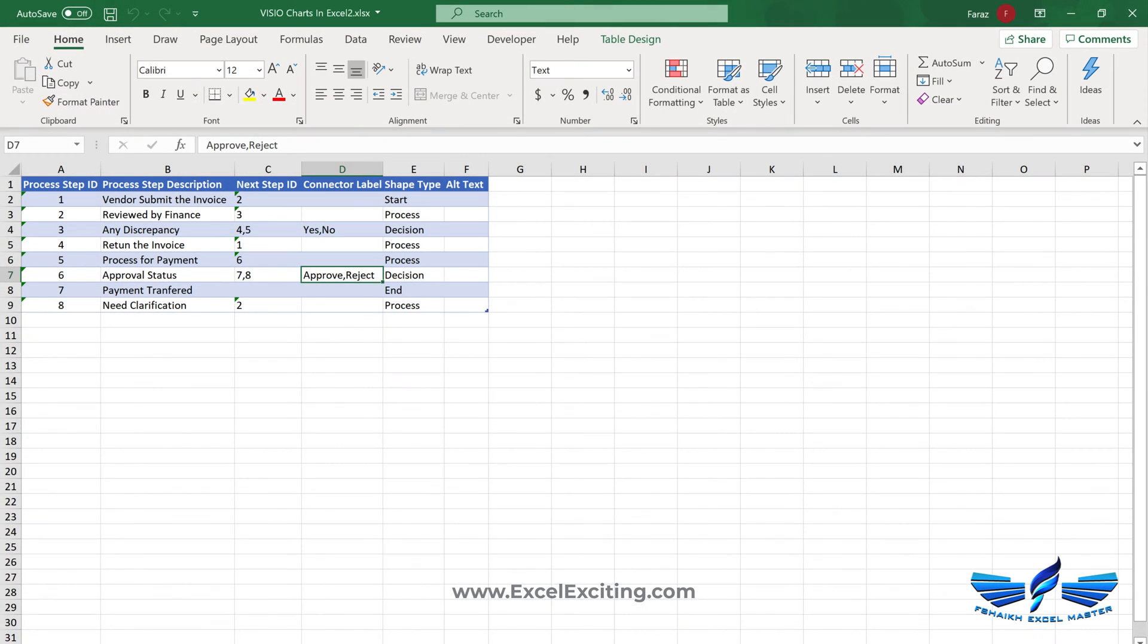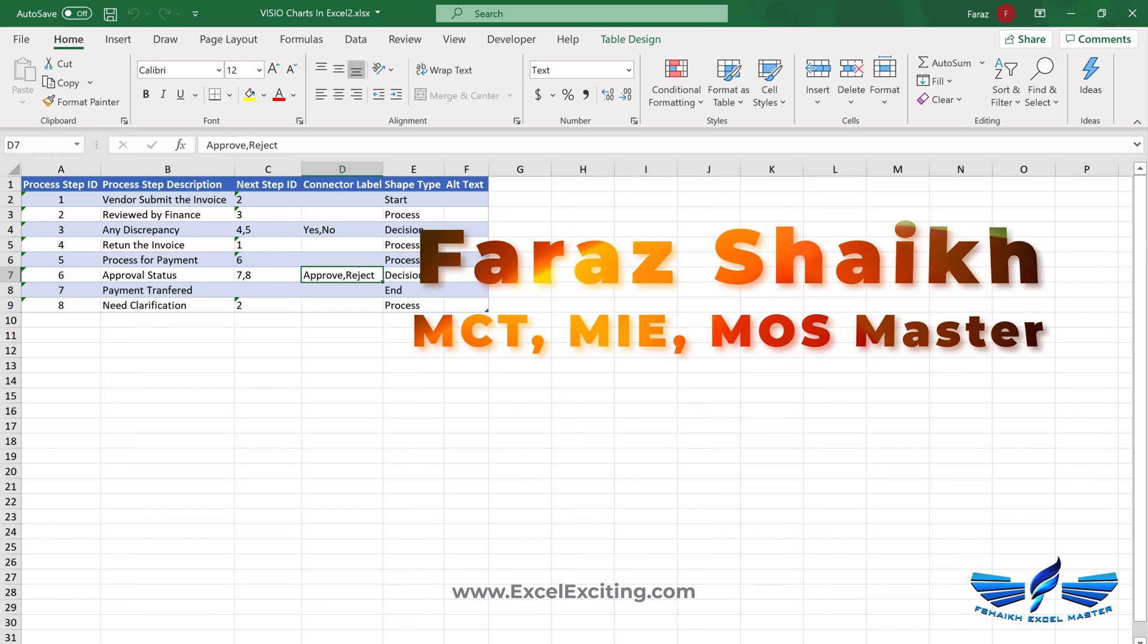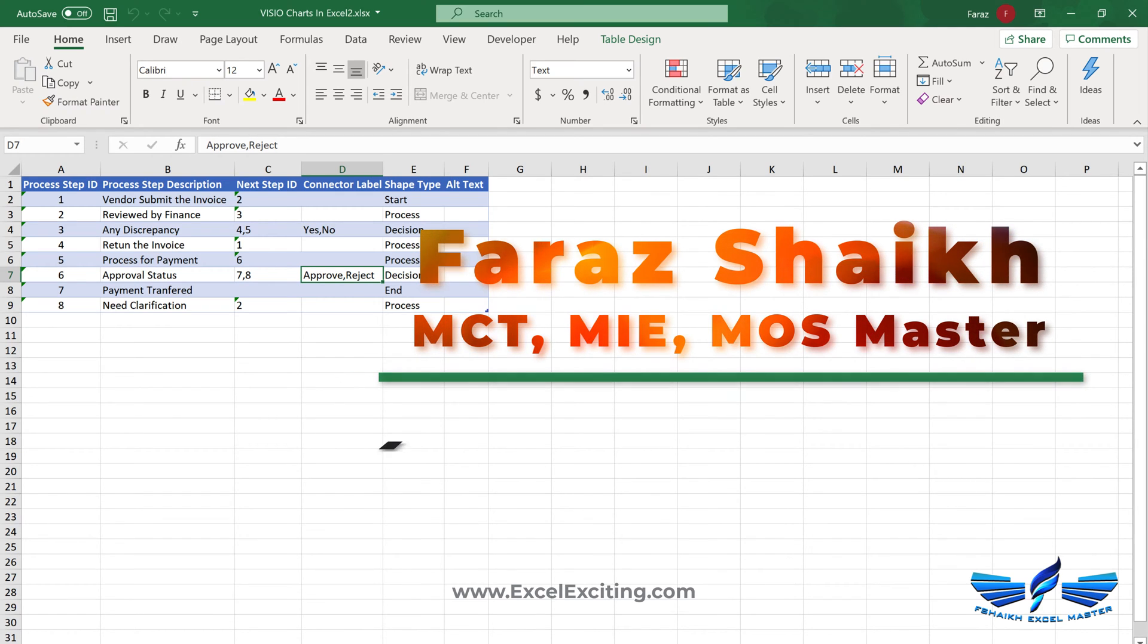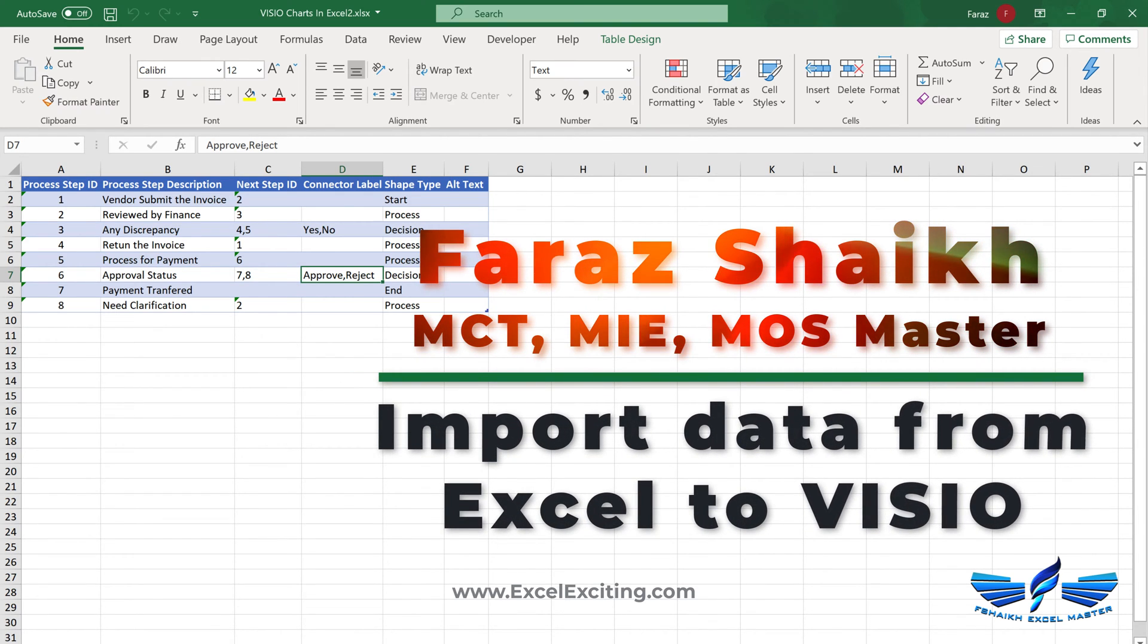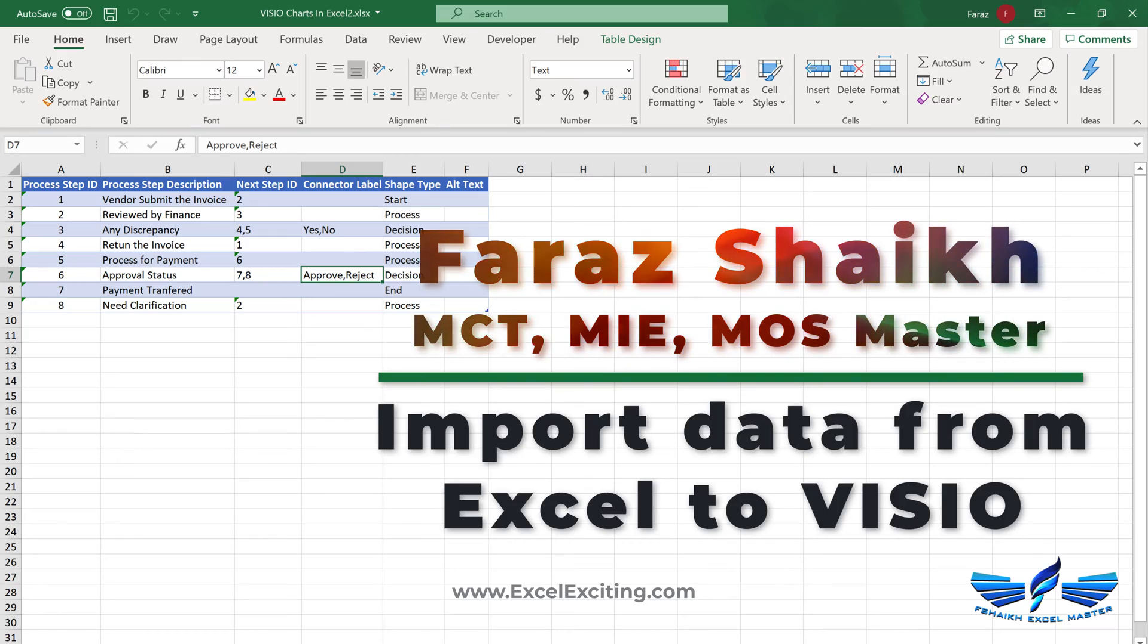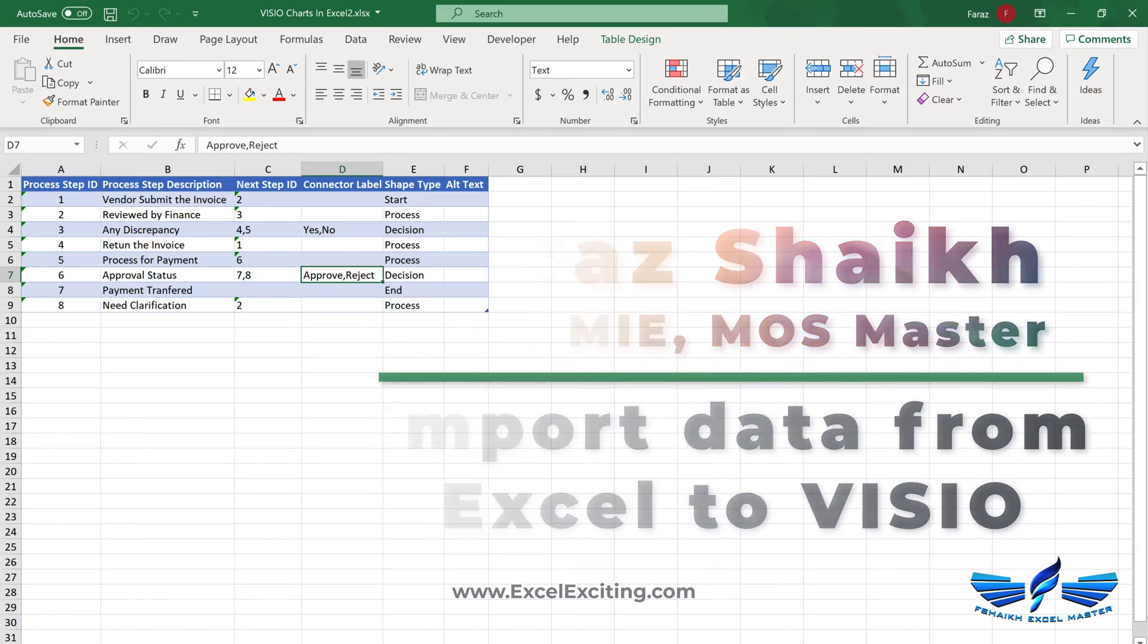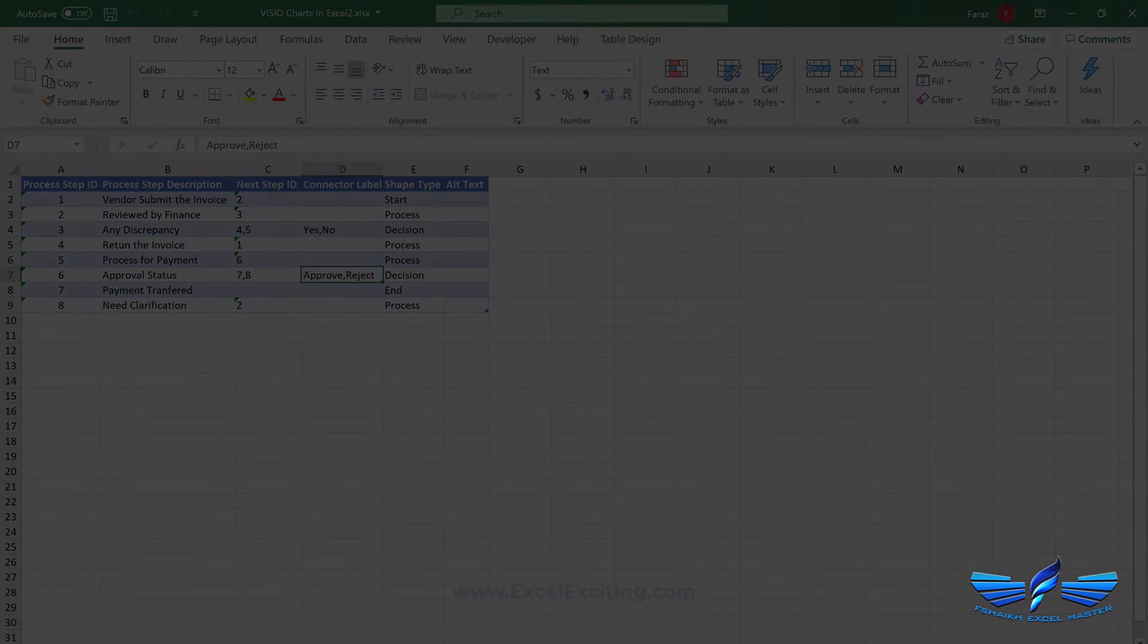Hello friends, welcome back. I'm Faraj Sheikh and in today's video we are going to learn how we can import Excel data to Visio to prepare beautiful flowcharts. So let's get started.